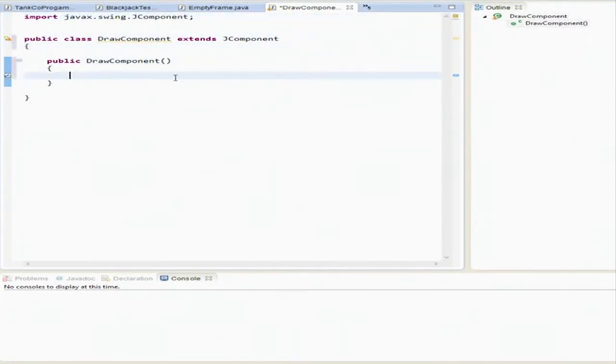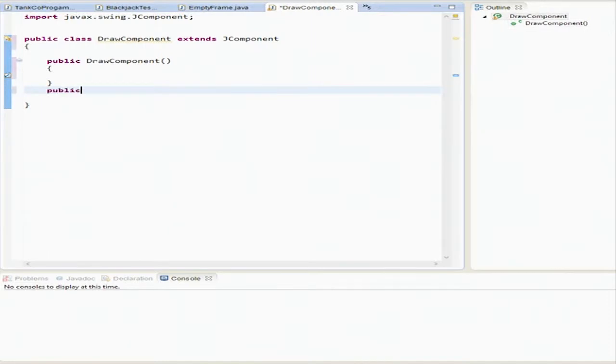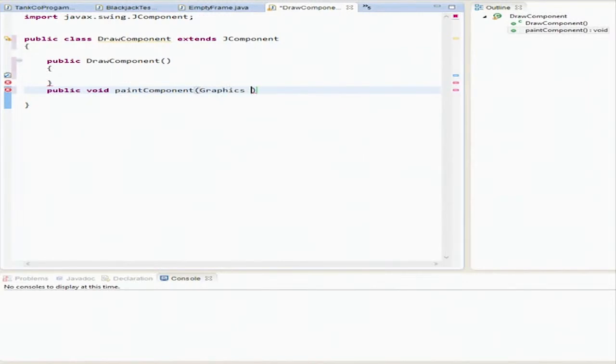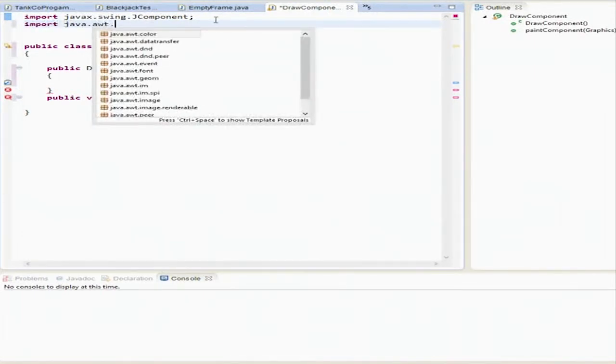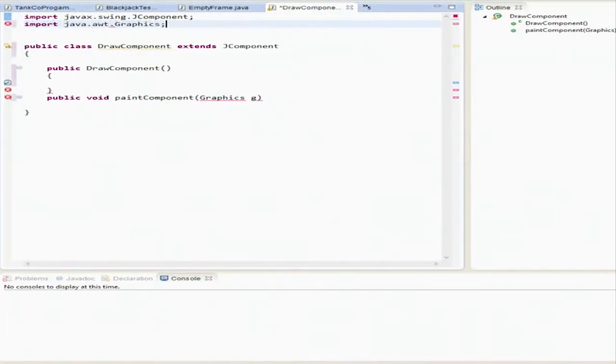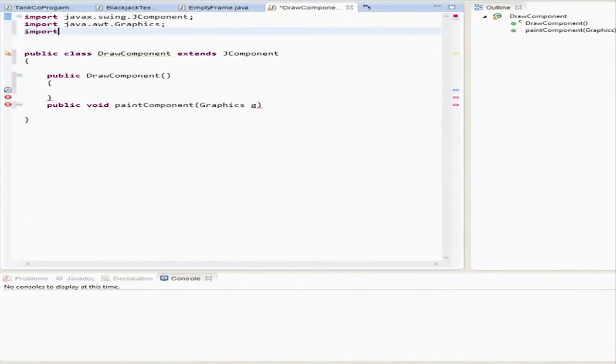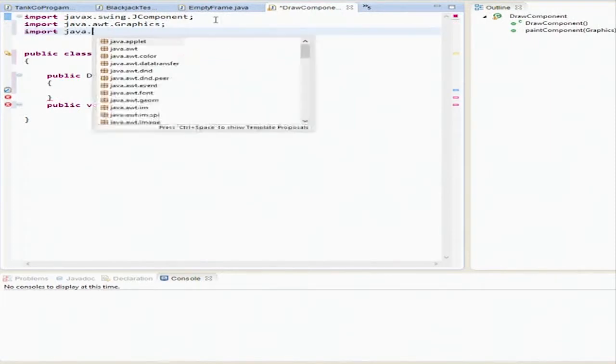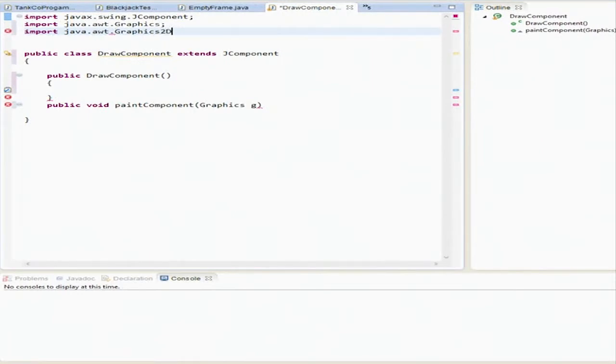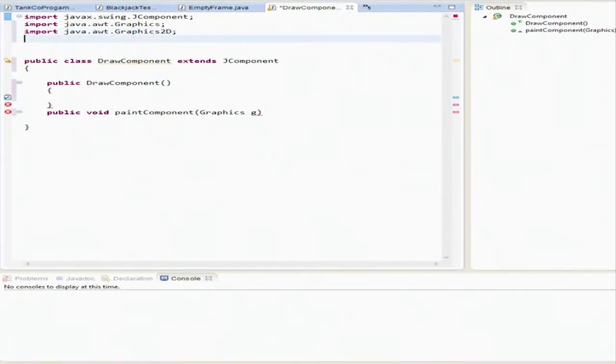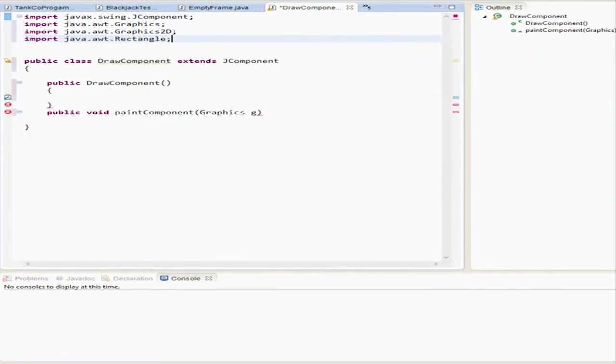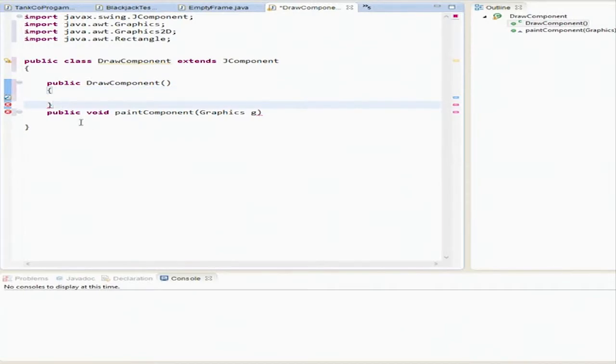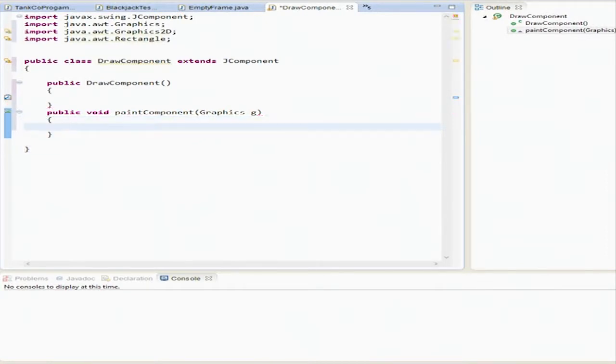We're going to create a public void paintComponent graphics g. Now what we're doing here is we're passing in graphics g and we're going to need to import java.awt.graphics, java.awt.graphics2d, and java.awt.rectangle.